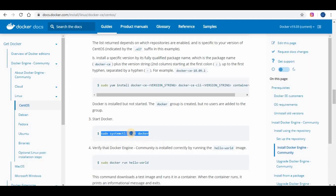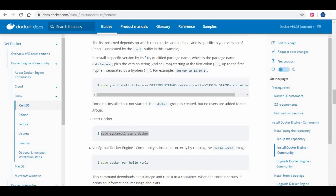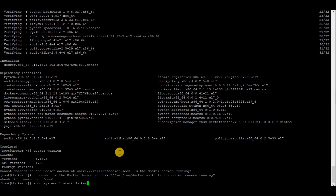Docker is installed now and it's time to start Docker. Once Docker is started, you can test the Docker engine using a Hello World image.